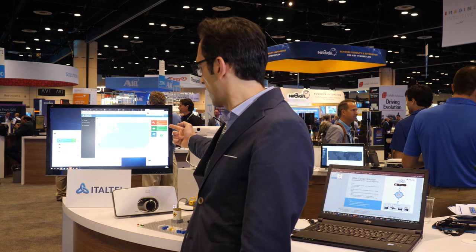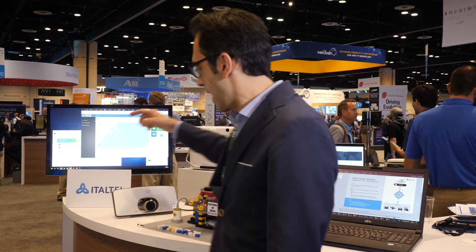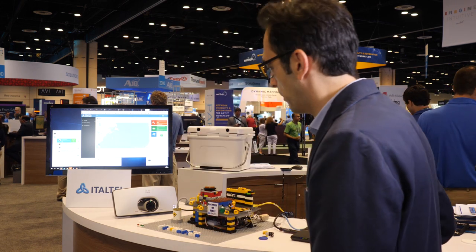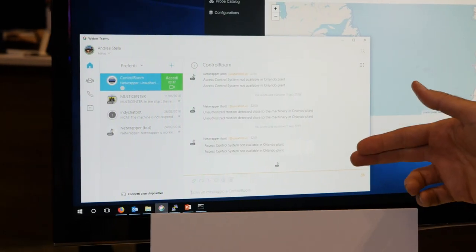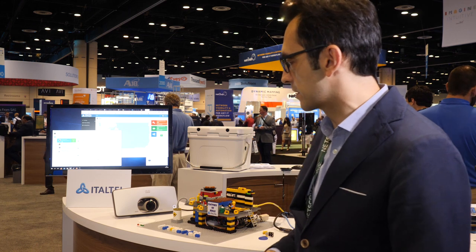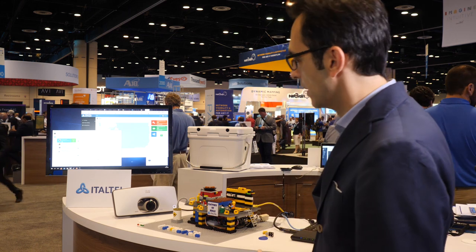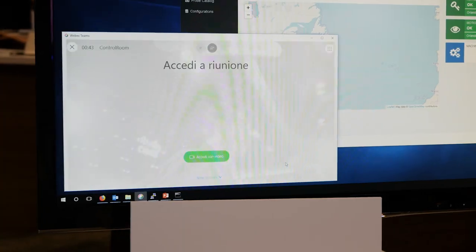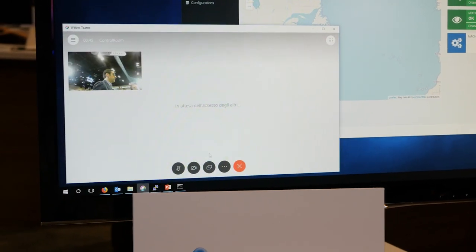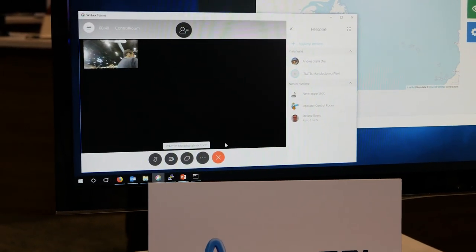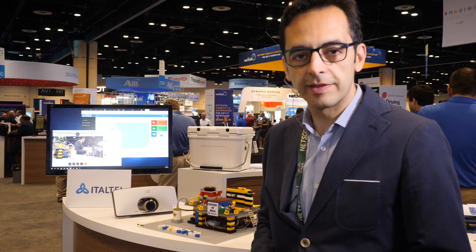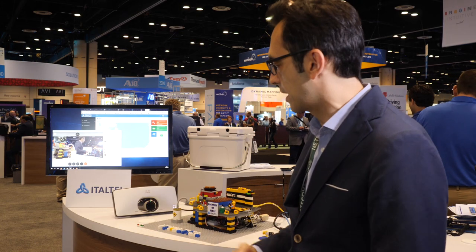After a while, NetWrapper receives this information and pushes a message informing the remote expert that the access controller system is not reachable. NetWrapper then establishes a video call so that the remote expert can see what is happening in the plant and decide what to do.